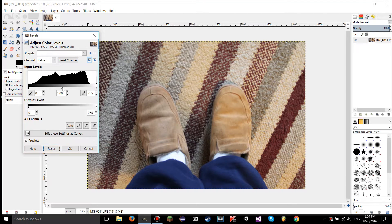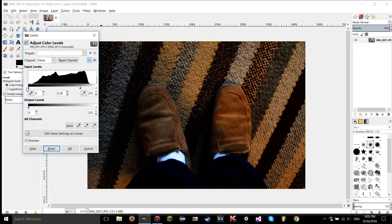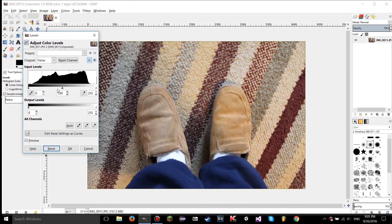If you move the slider over to the right, the midtones are now on the right side instead of in the middle — therefore there's a ton of shadows, and the amount of shadows increases. That's why the image becomes darker.